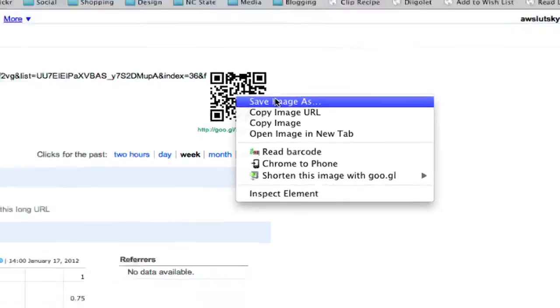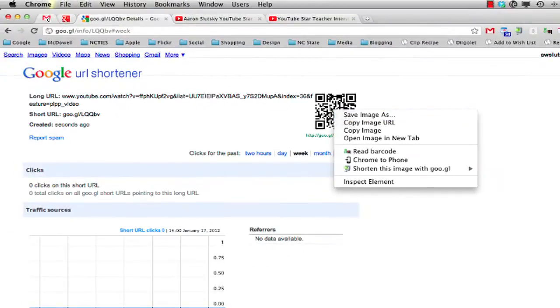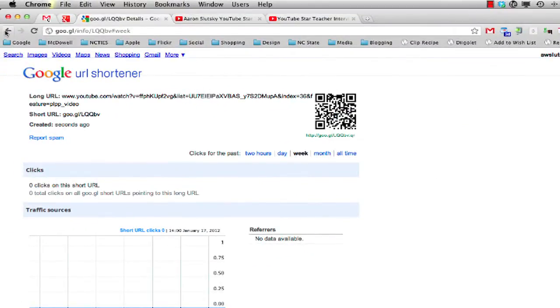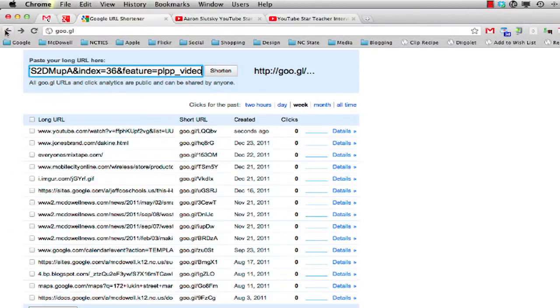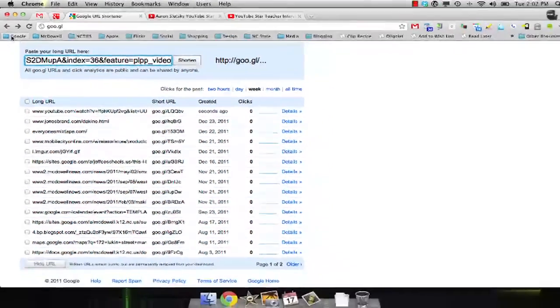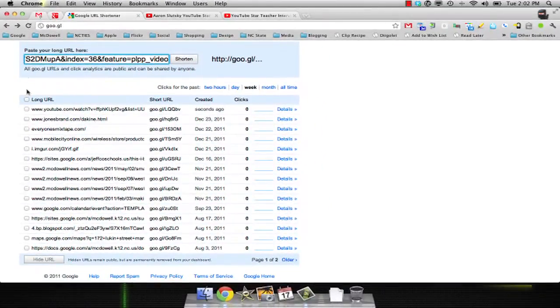Now if I go back a page, I'll show you why this is my favorite tool. If you're signed into your Gmail account, Google saves a history of your QR codes. You can go back at any time and grab your QR code again.